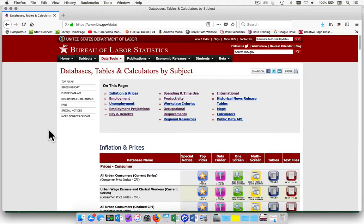Hello, this video will help you navigate through the BLS website to know the report to pull for your assignment number 4. Go to the BLS.gov website and go to the data tools.